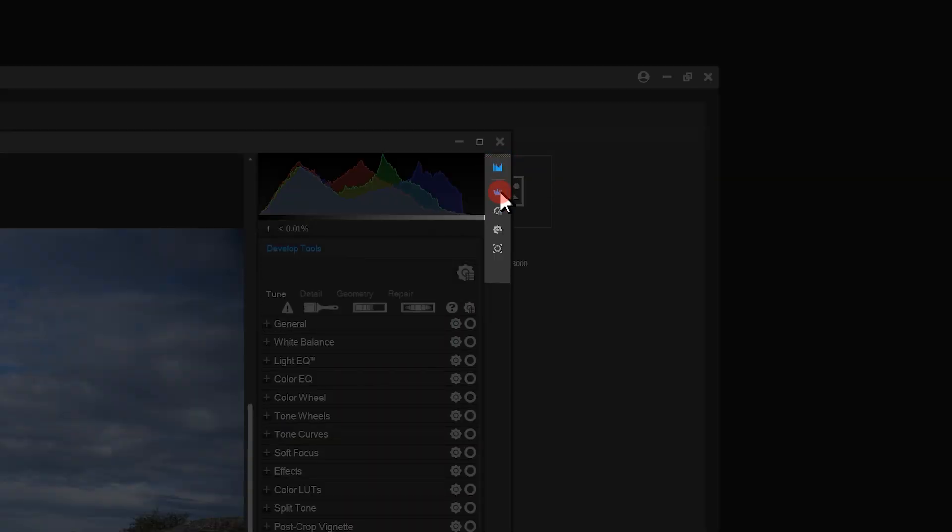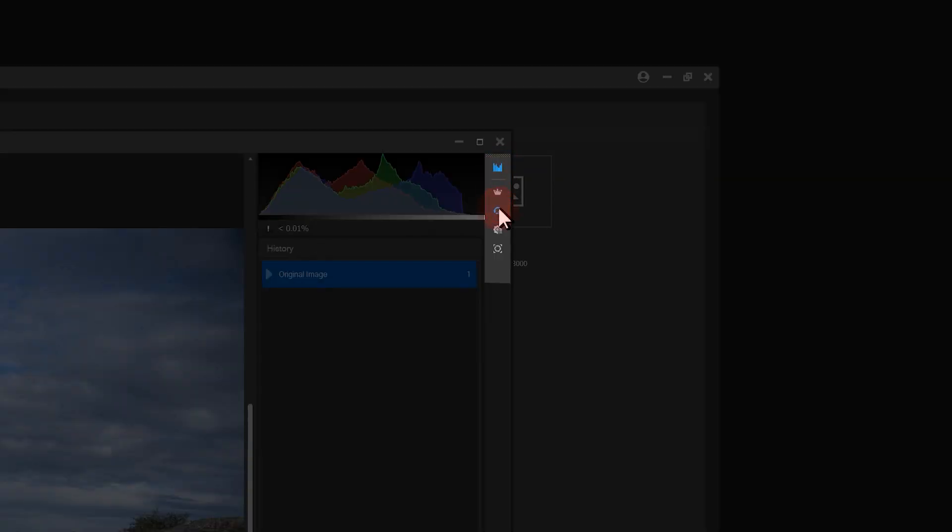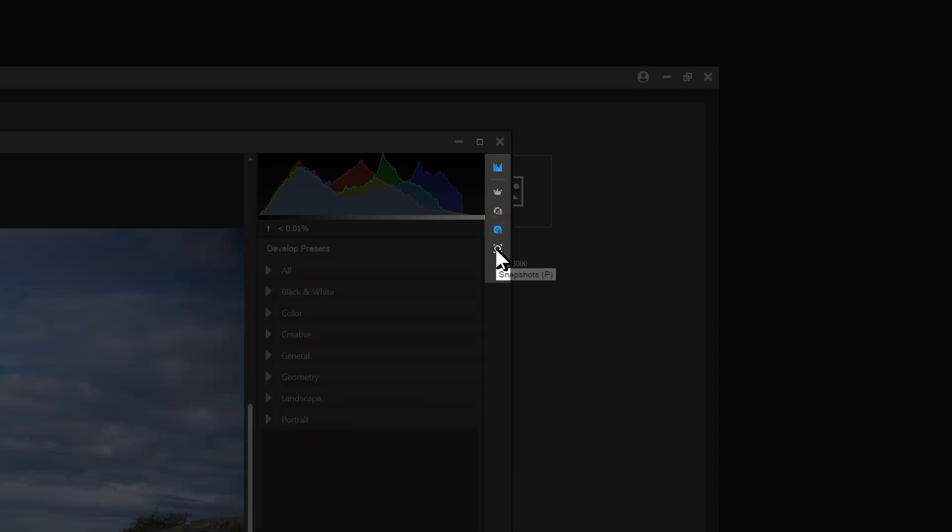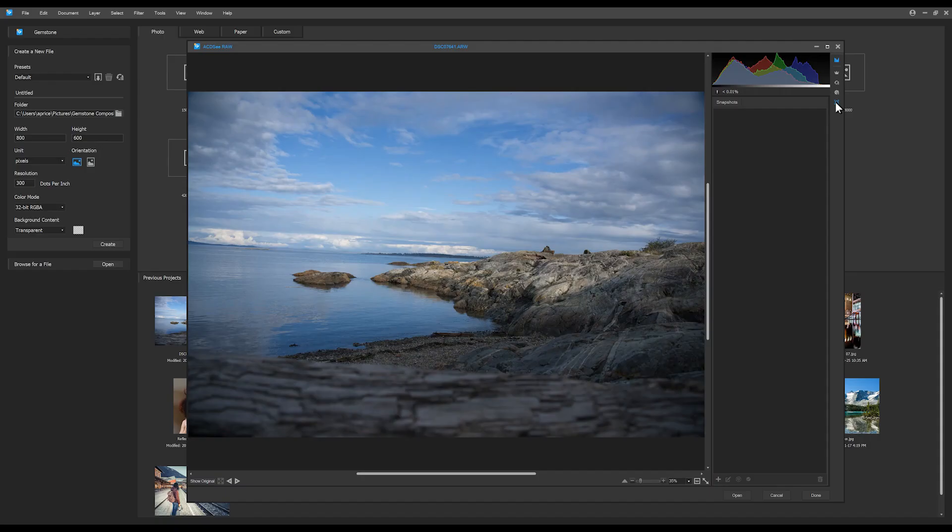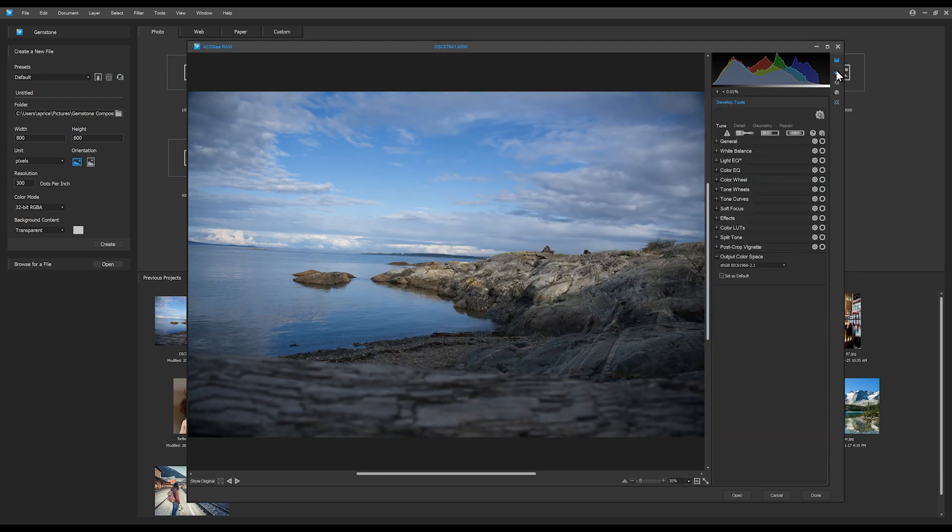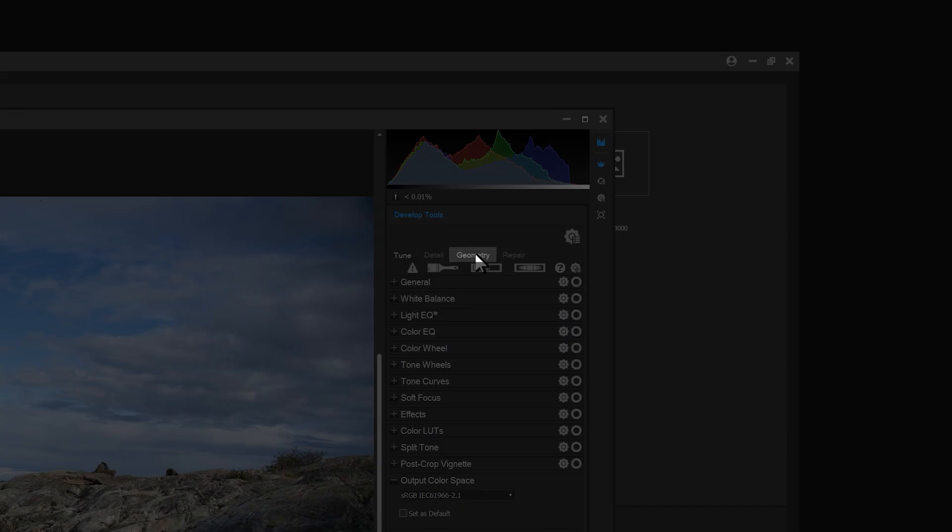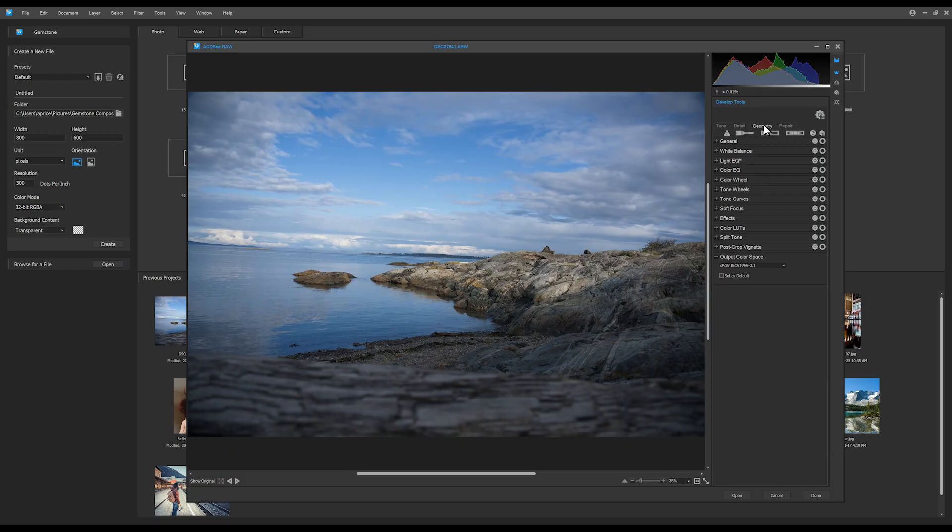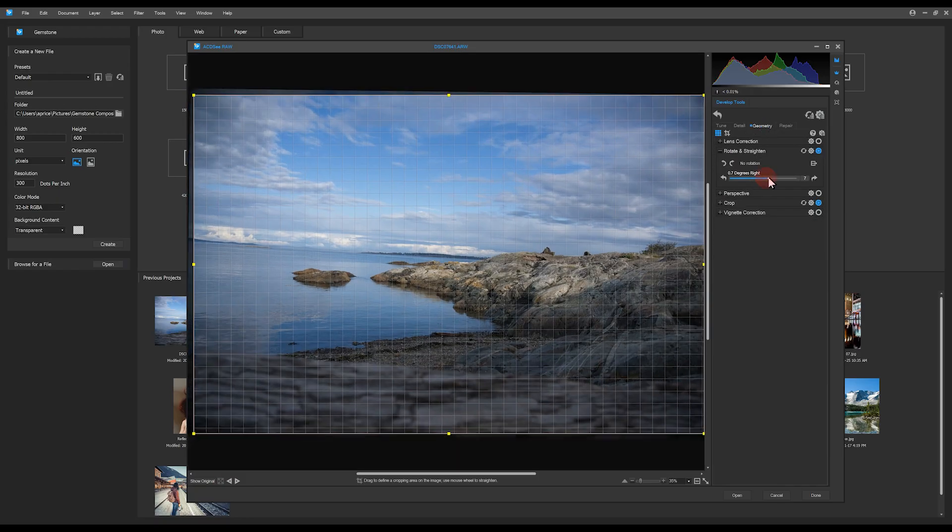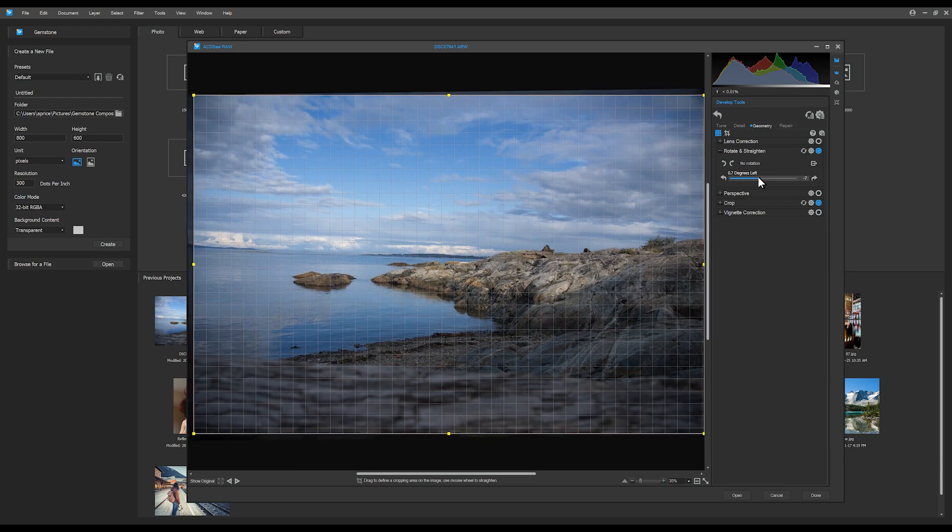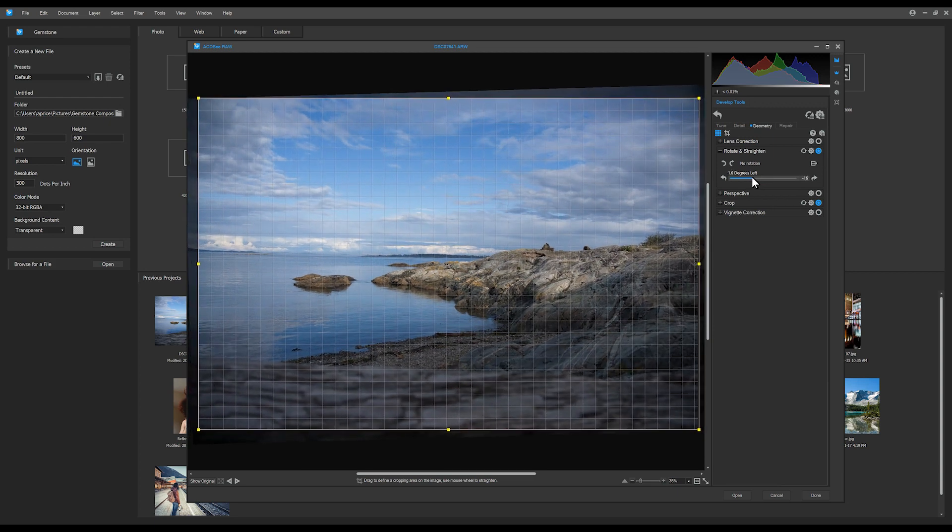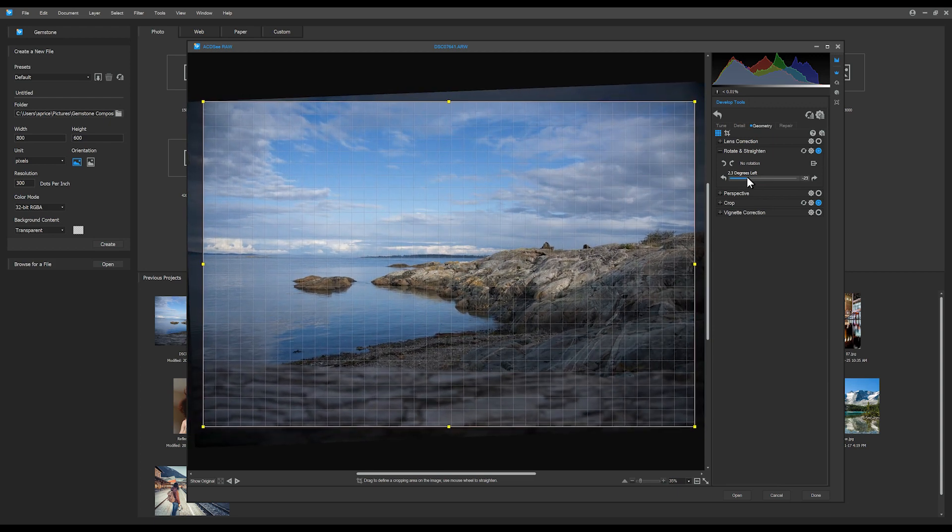Let's make a couple of development changes to this image, starting with a rotation correction. I'll navigate to the Develop Geometry tab and rotate until the horizon lines up with my rotation.